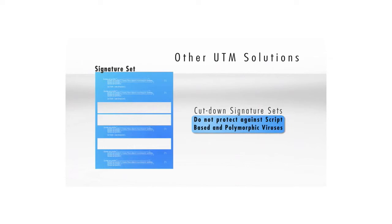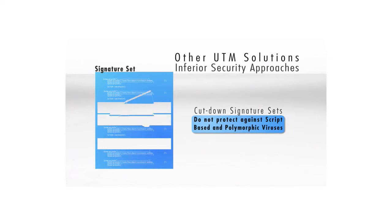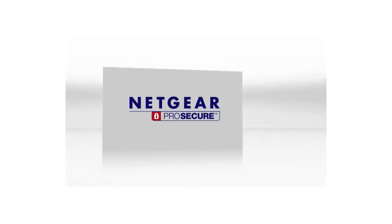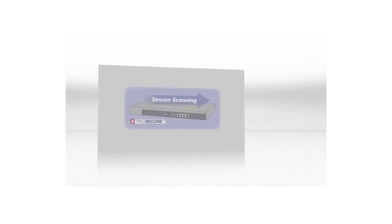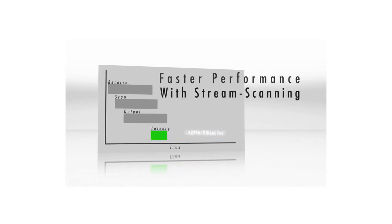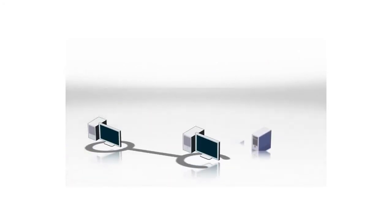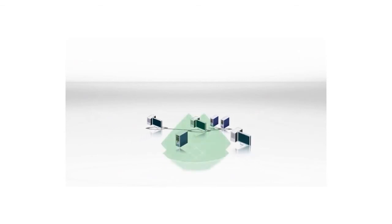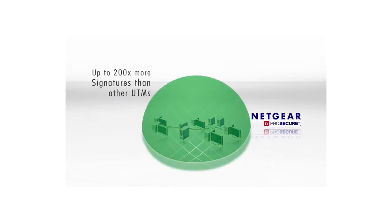However, Netgear's patent-pending stream scanning technology receives, scans, and outputs traffic in a parallel fashion, affording large performance benefits over traditional batch-based scanning methods. The Netgear ProSecure UTM uses signature sets with hundreds of thousands of signatures.